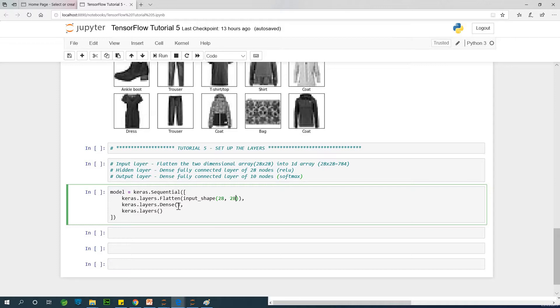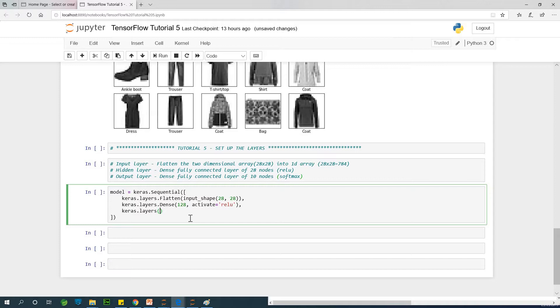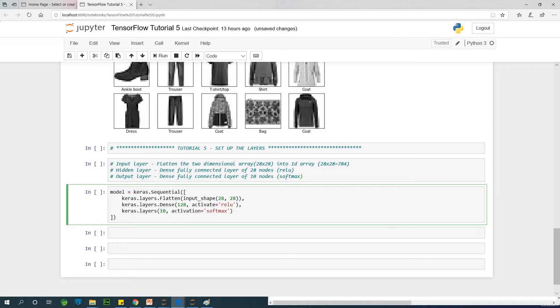So we have 128 and activation. You need to specify the activation to the ReLU. ReLU means rectified linear unit, is an activation function that is very effective. And the output layer is going to be ten. And activation is going to be softmax. So we've set up the layers at this point.